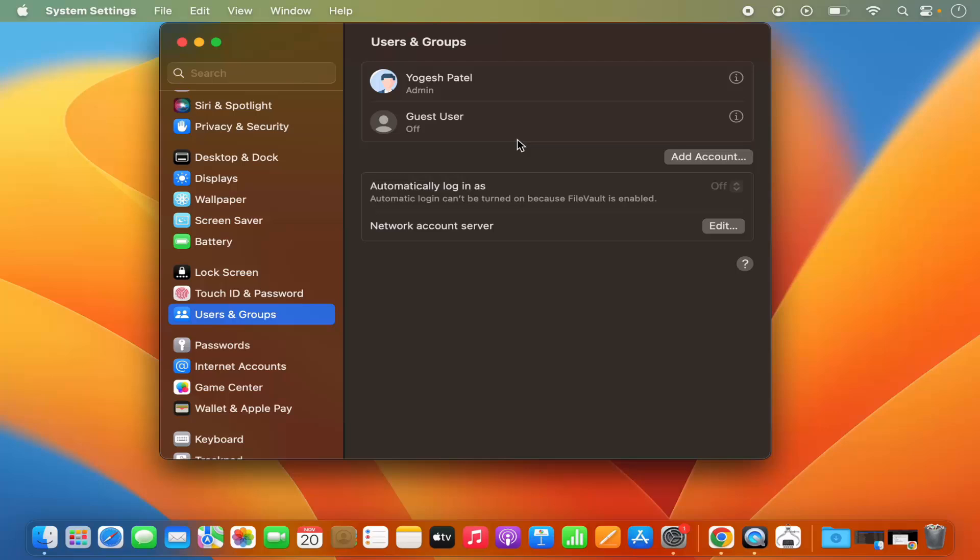In order to change the username, you need to be an administrator of that account at least. You can see I have this username. Let's say I want to change this username.